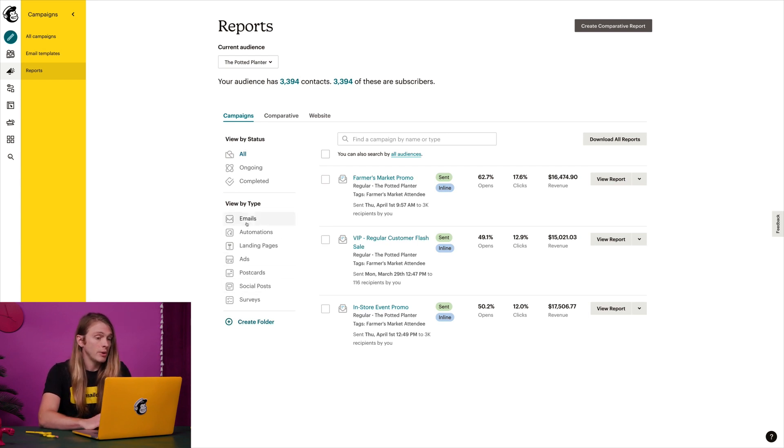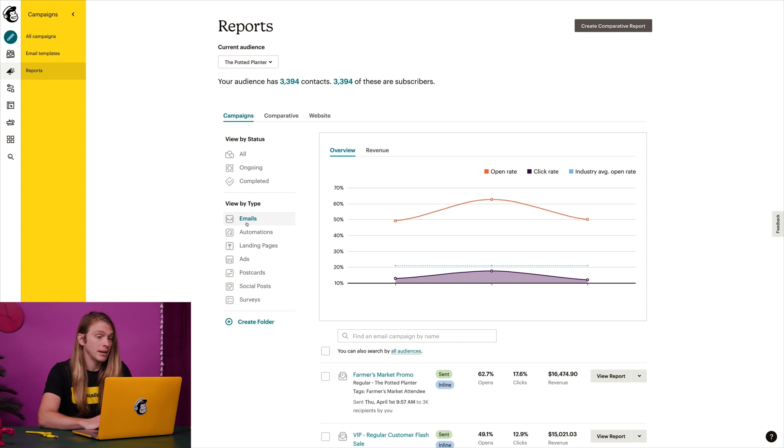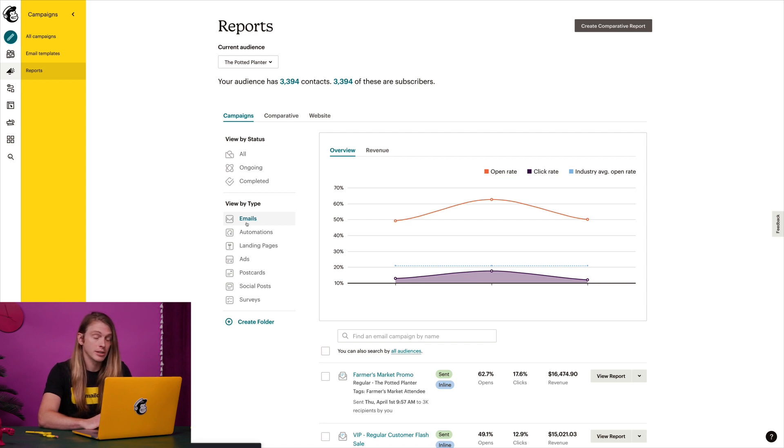Since I'm looking for a regular email campaign, I'll click the emails filter. This brings up an overview chart with a timeline of open and click rates for all my email campaigns, compared to the industry average for open rates.